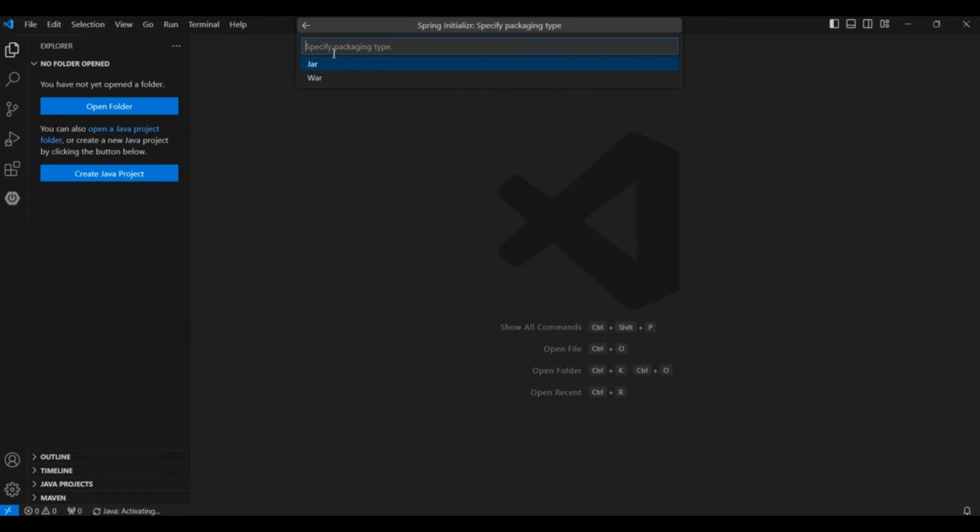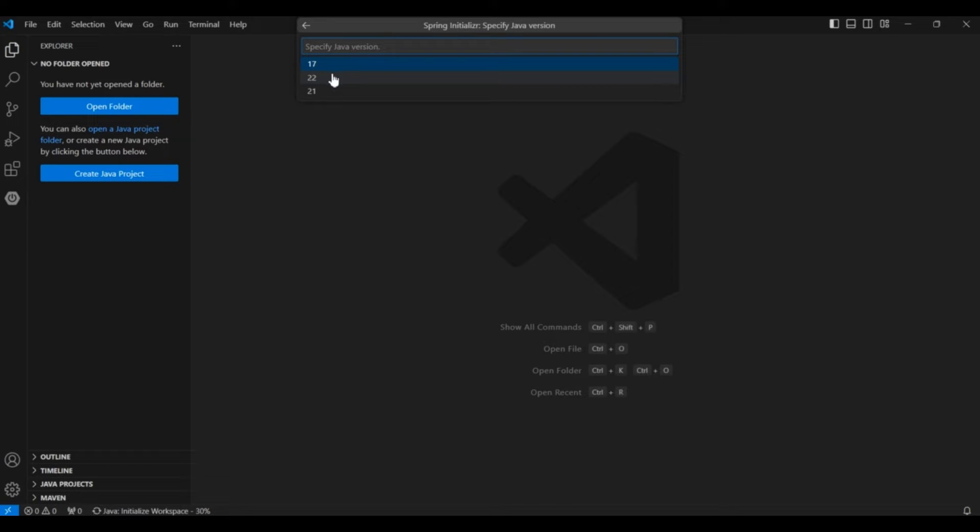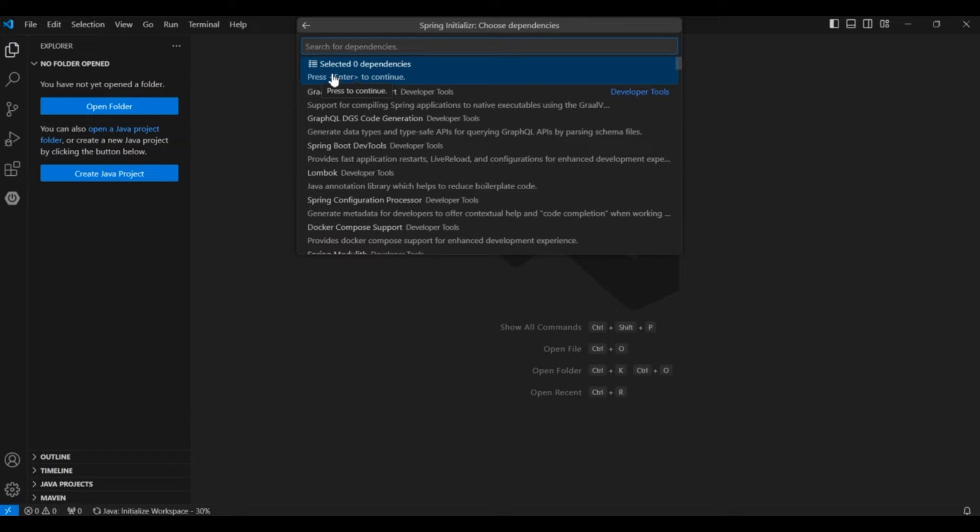Then this is the file. You can choose either jar or war. I will choose jar. And then the JDK version you have to choose. I will choose the latest 22 version.